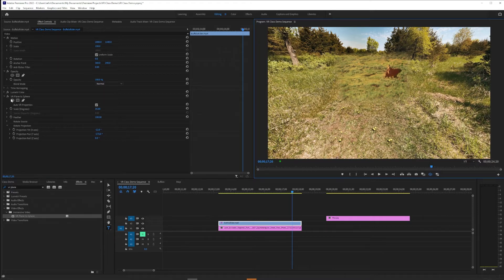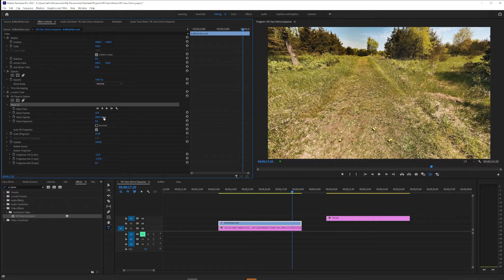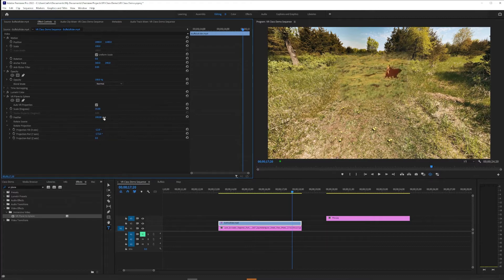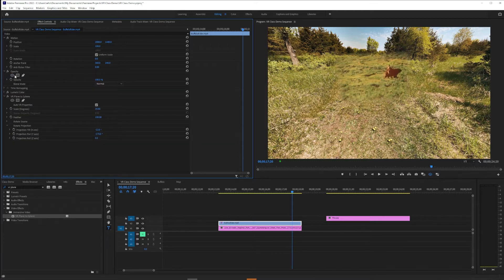But unfortunately, if you put a mask on VR Plane to Sphere, you're just masking out parts of the tool that's making all this geometry possible. So that's not where we would do it.